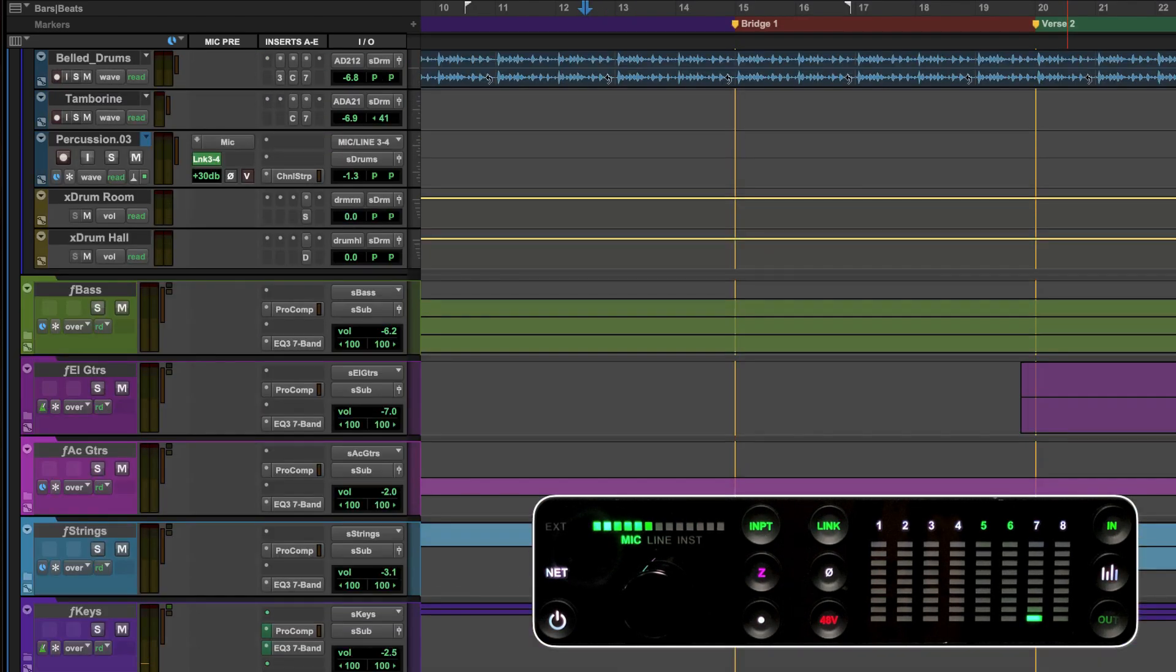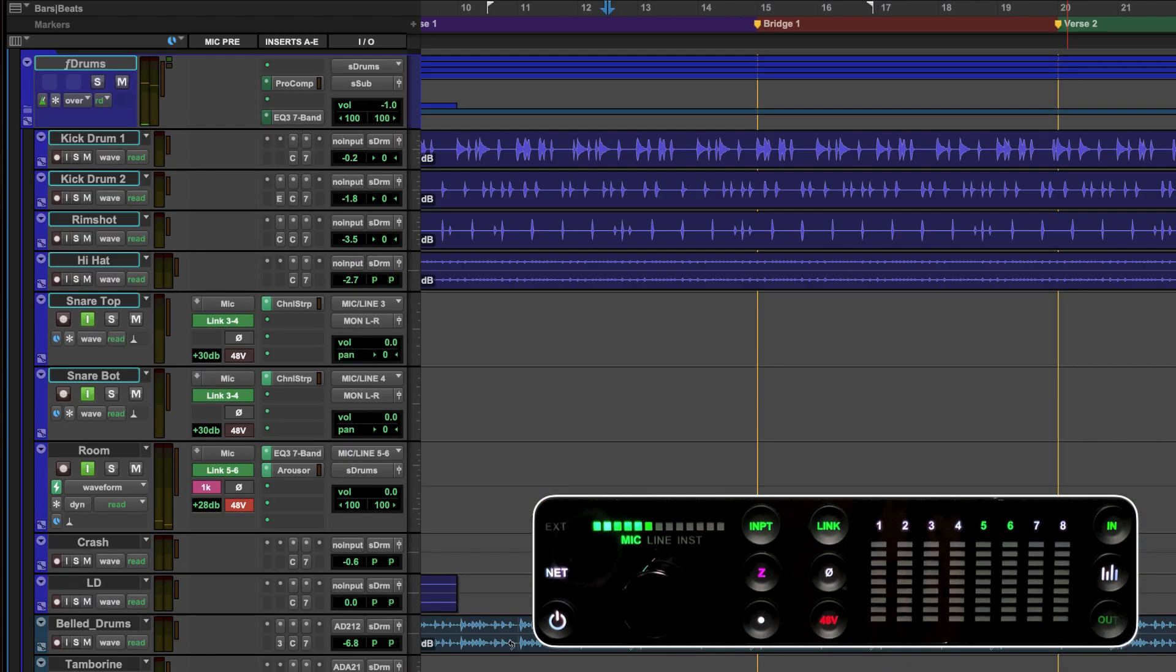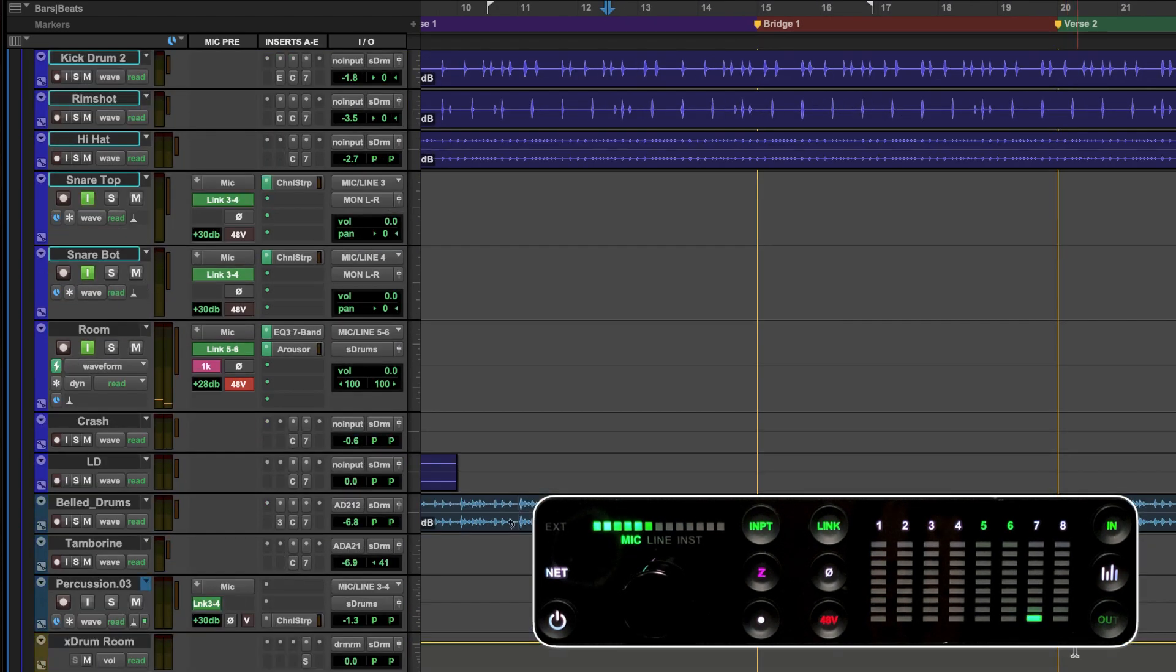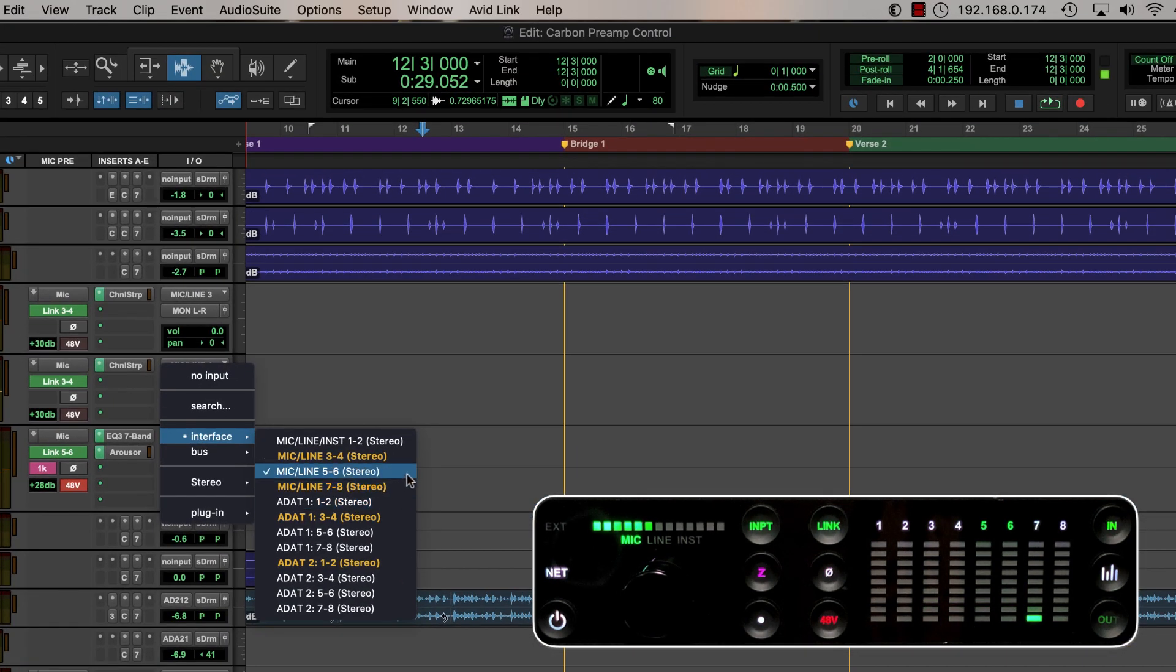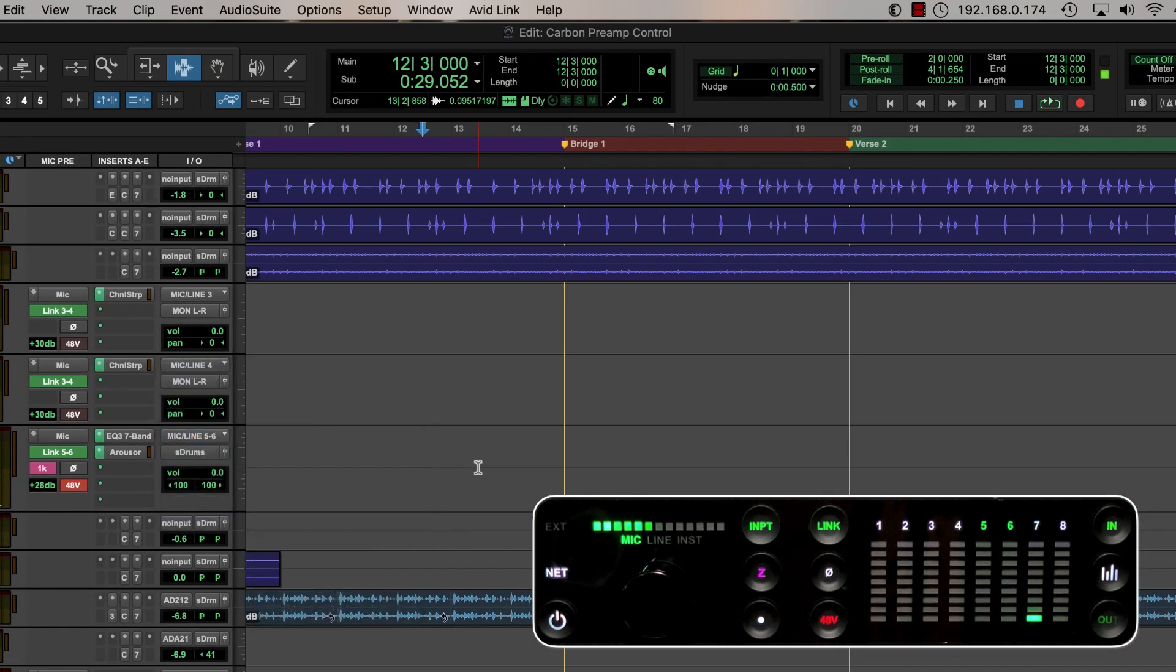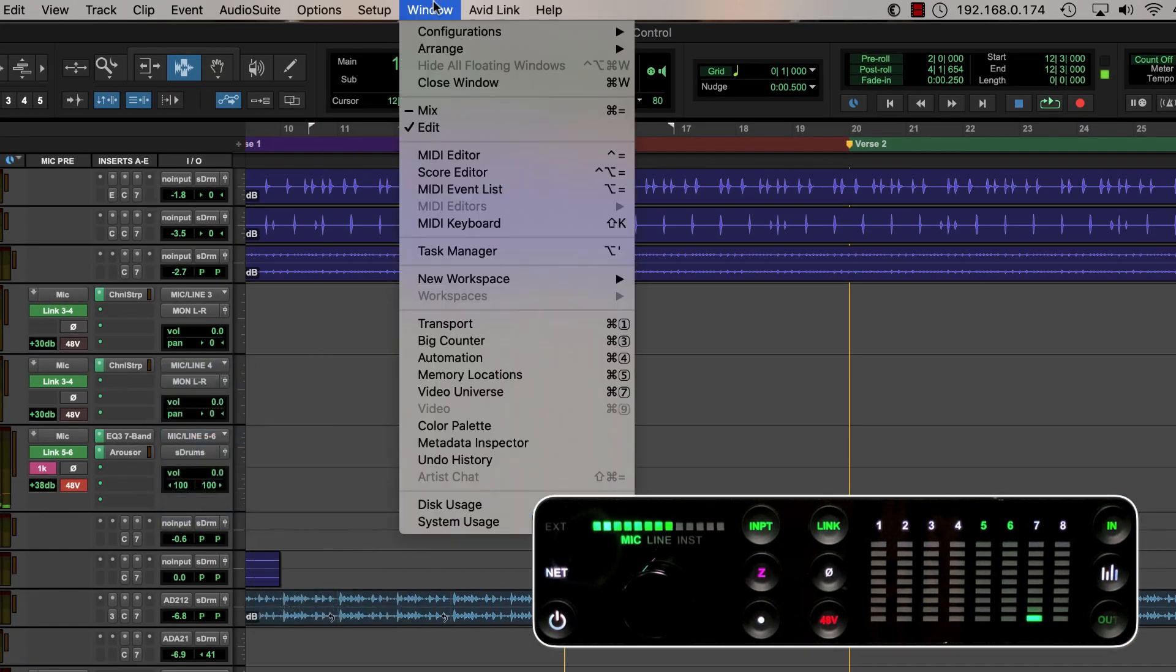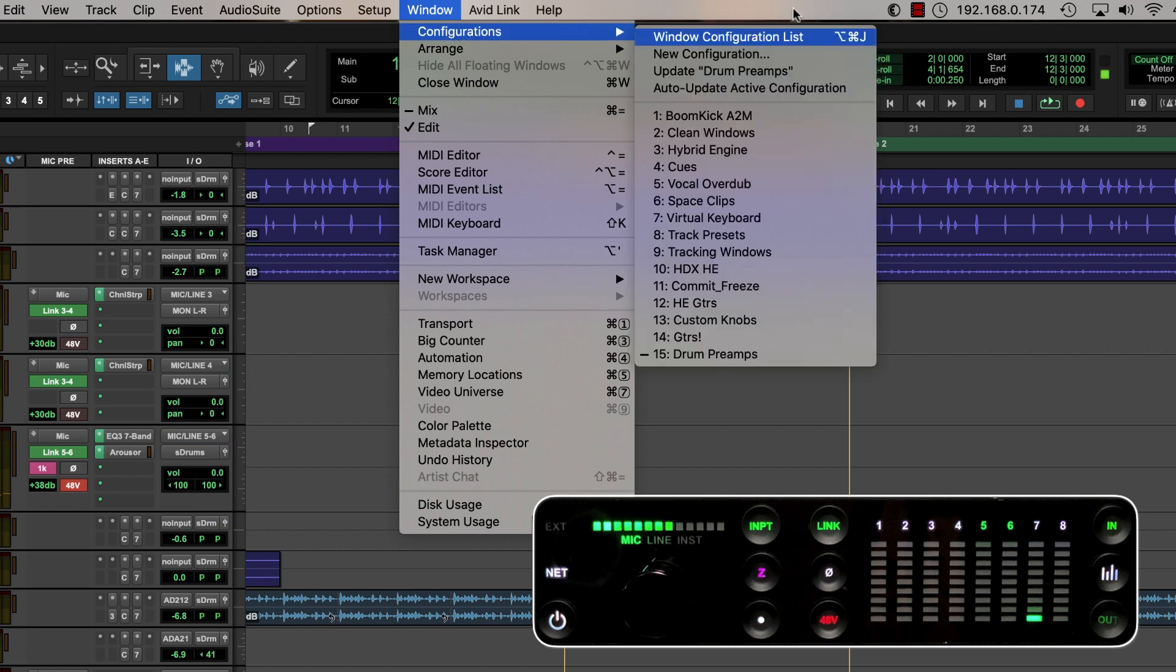Scrolling up to our drum tracks we have a stereo room track which is currently assigned to mic line input 5-6. We can take advantage of window configurations to instantly restore a group of mic preamp views specifically for the drums.